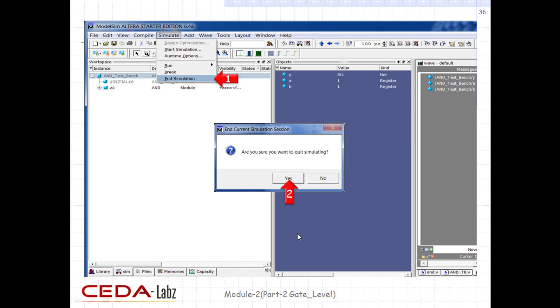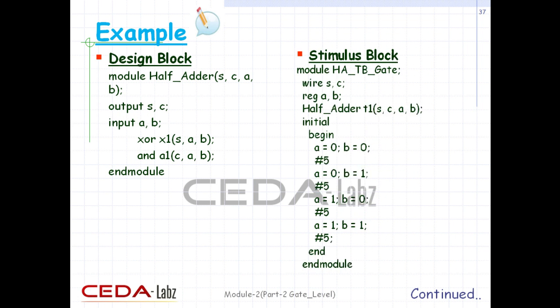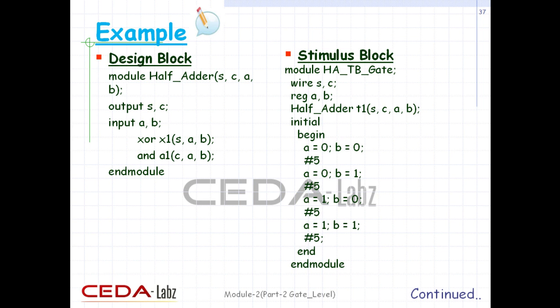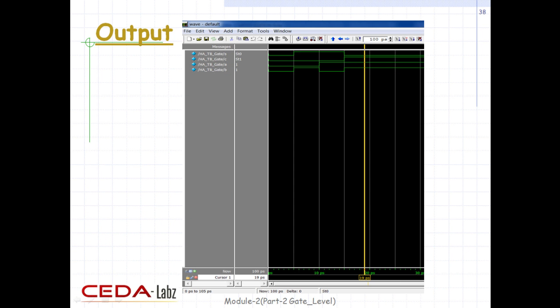Another window will pop up to confirm that you want to end the simulation — click Yes if you are sure. Here is an example of a half-adder written in gate-level modeling, with both design and stimulus blocks. And here is its simulation result.